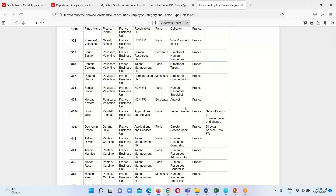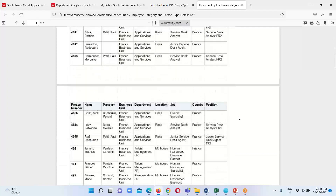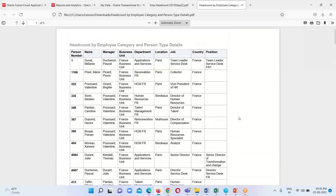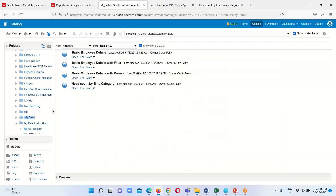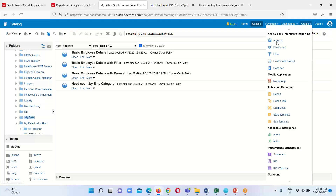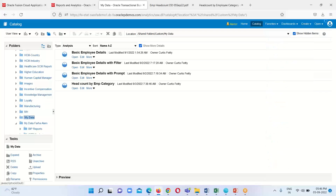This is the detailed view, and this is the output of the analysis. Let's get started. We'll go to the BI catalog. This is the BI catalog with previously created analyses. To create a new one, click on the Create option and select the first option, which is Analysis.